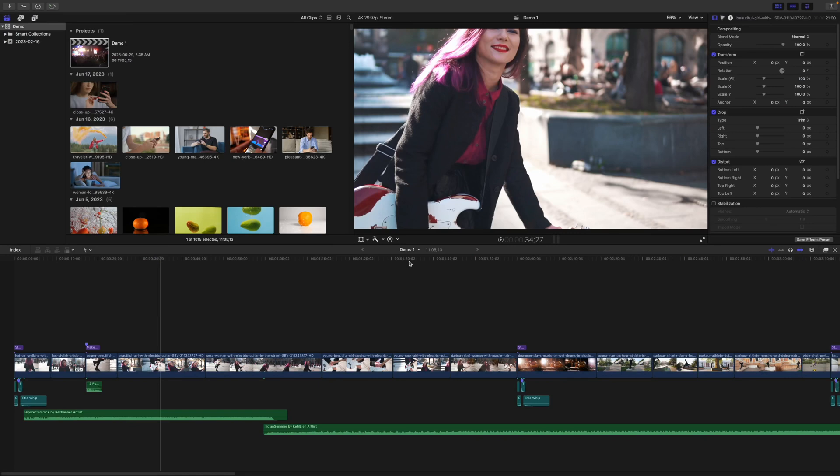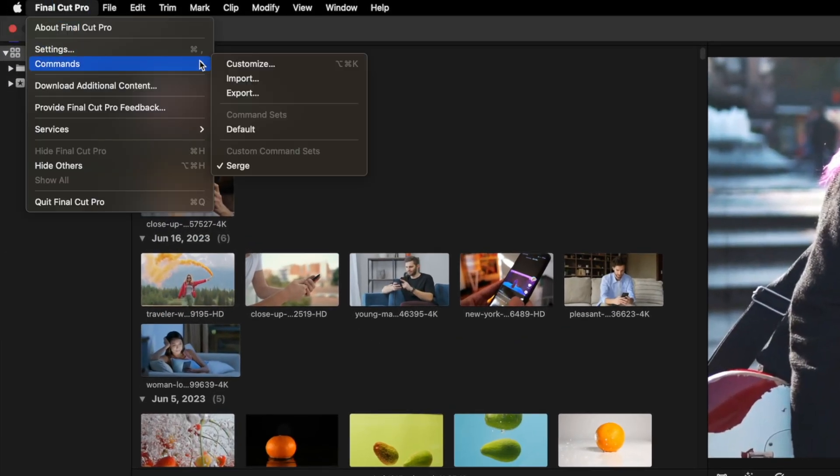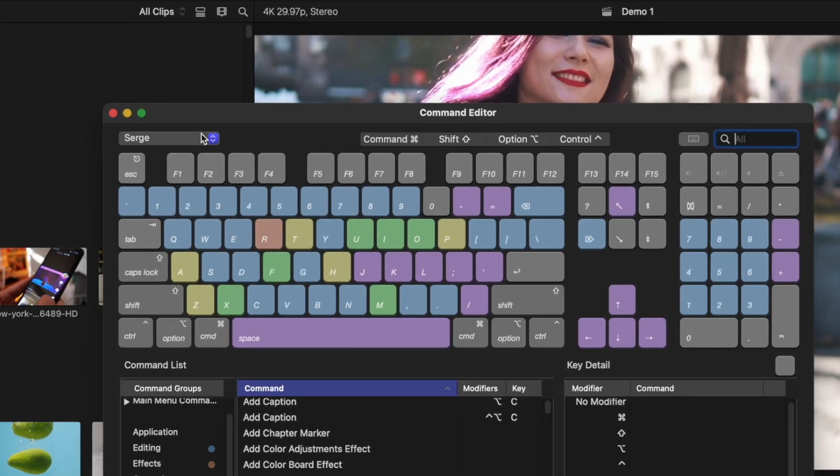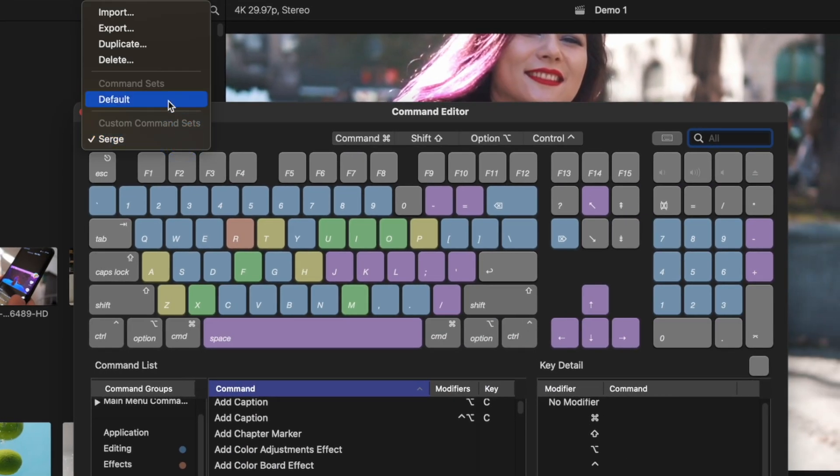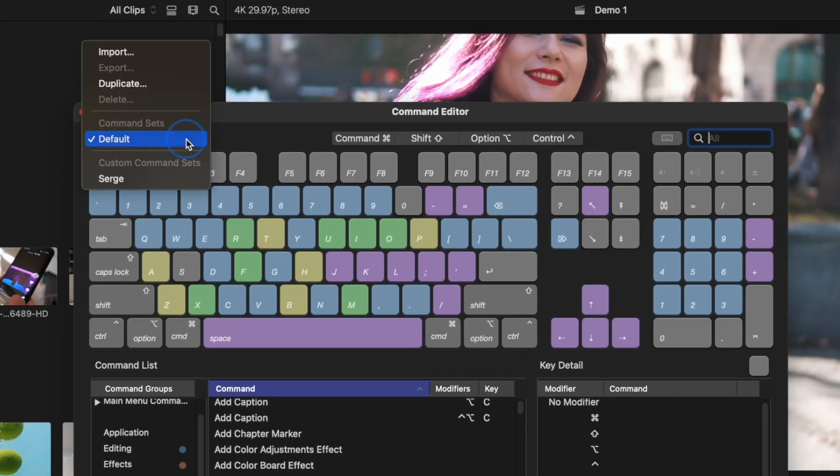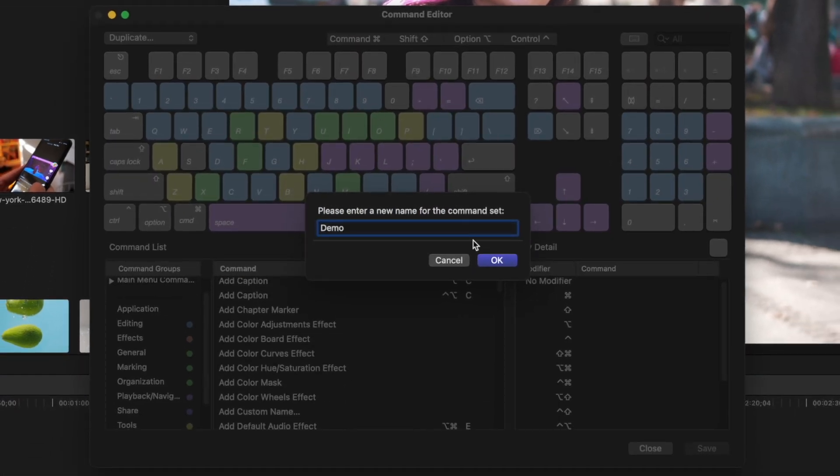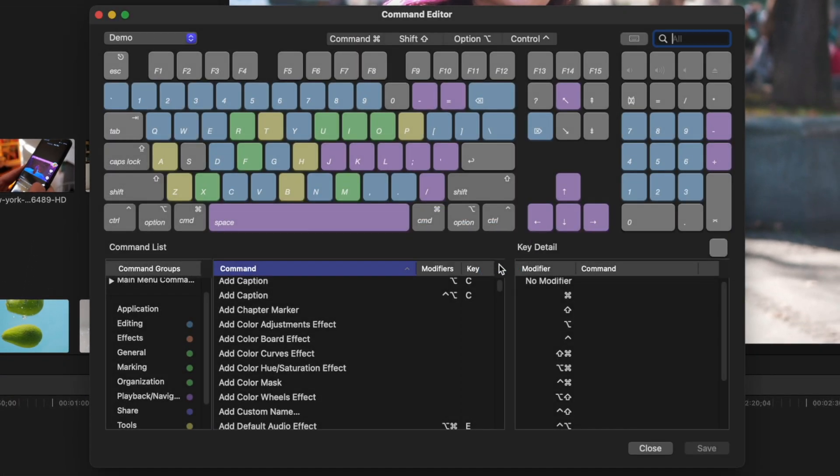To streamline this, go up to your menu bar, click on Final Cut Pro, Commands and Customize. Select your default command set, open the dropdown again, and duplicate it. Give it a name, and click OK.